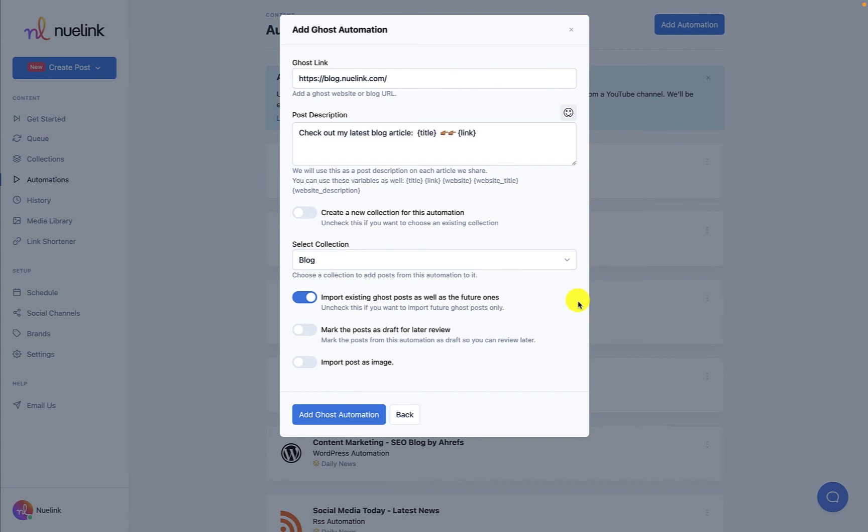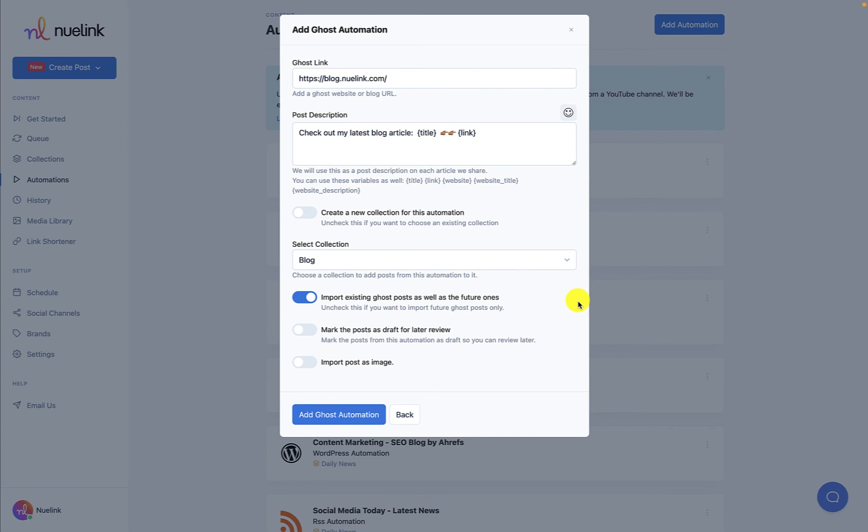You have the option to also set posts as drafts to review before sharing them with the audience and importing said posts as images. It is all up to you.